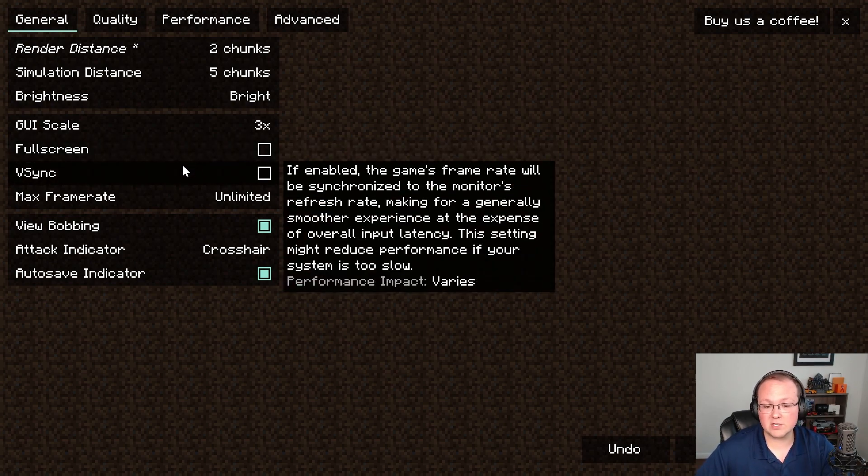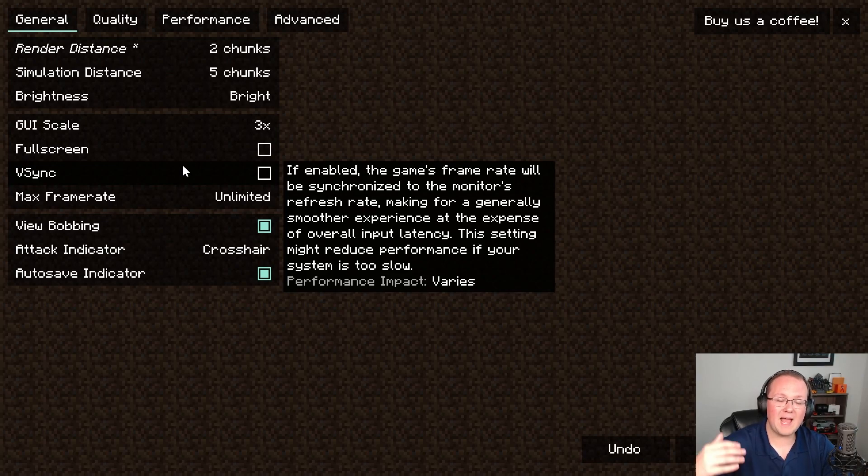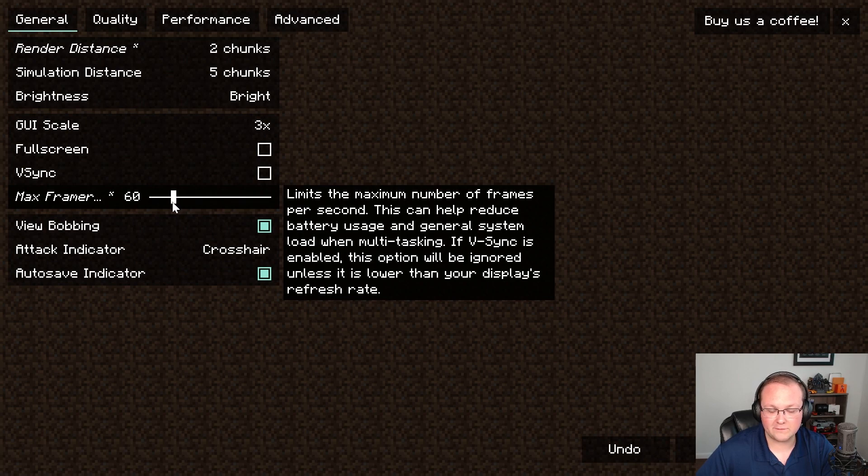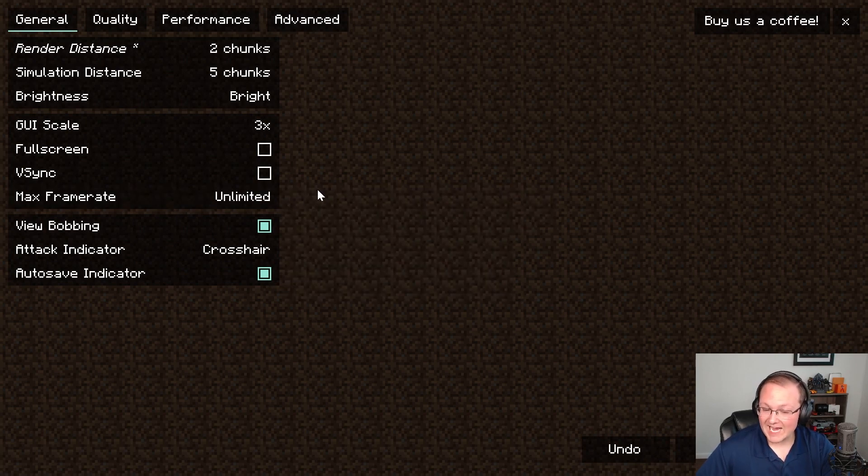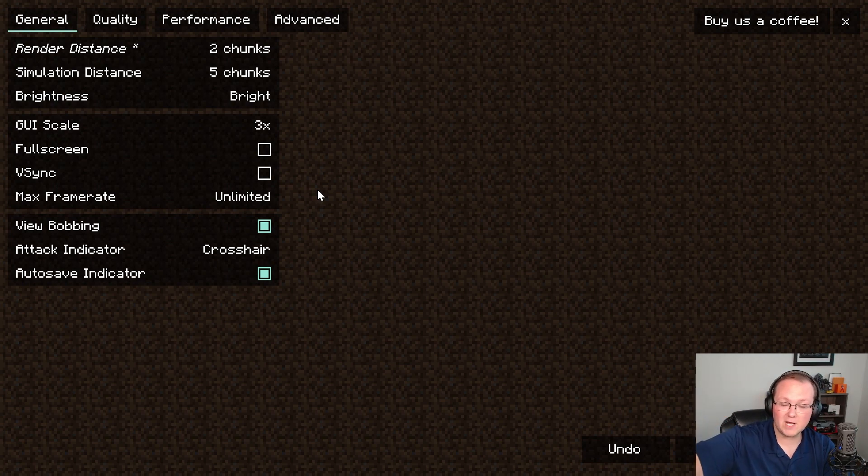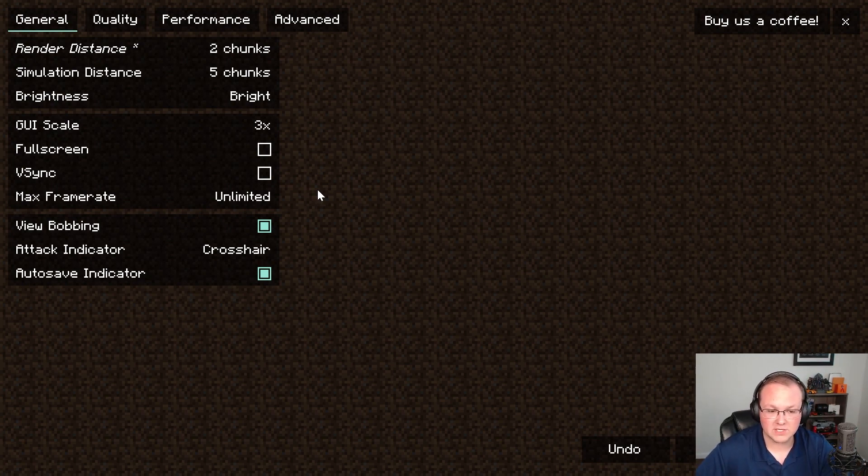V-sync we want to turn that off. The reason because I want the maximum amount of frame rate possible. If you turn on V-sync or turn on a frame rate limiter, for example limit frame rates to 60, that can actually increase performance but it's not going to get you the most FPS possible which is what I'm going for here.